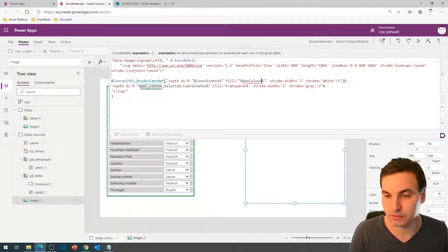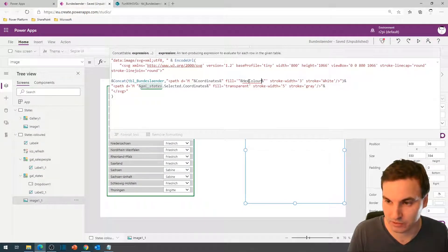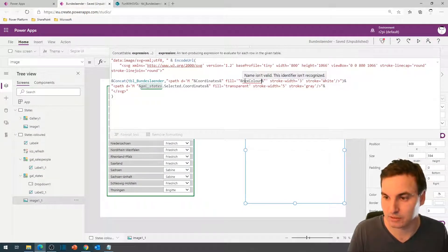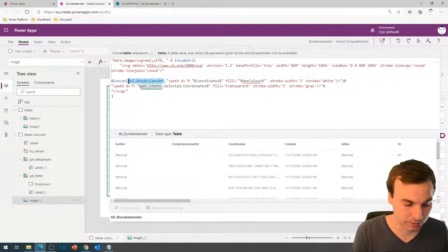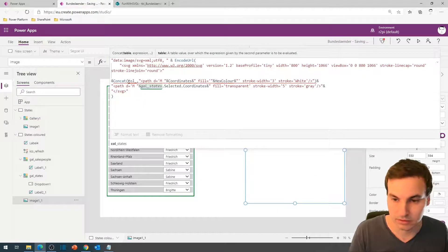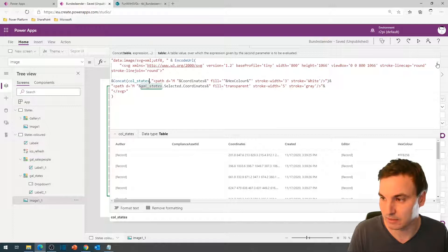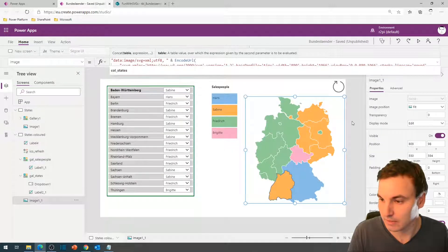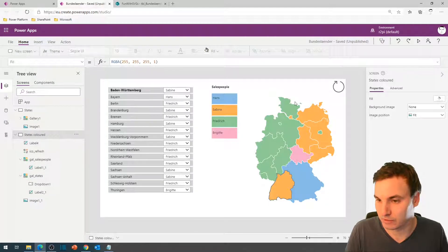This of course doesn't work because I have the SharePoint list which doesn't have a column called hex color. But if we switch that up to our callStates — which is the SharePoint list just expanded by the color column — then we have this map of Germany with different colors for our four salespeople.